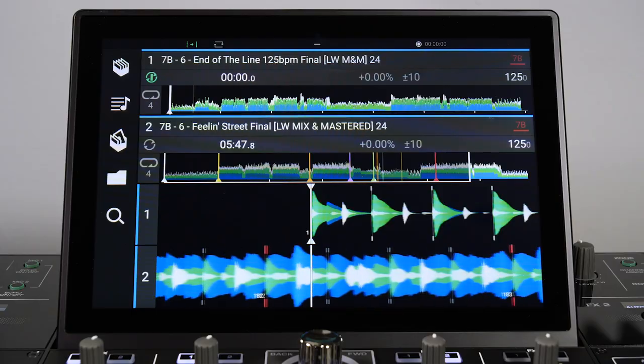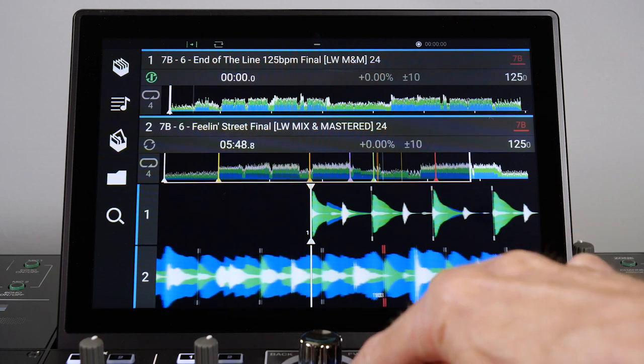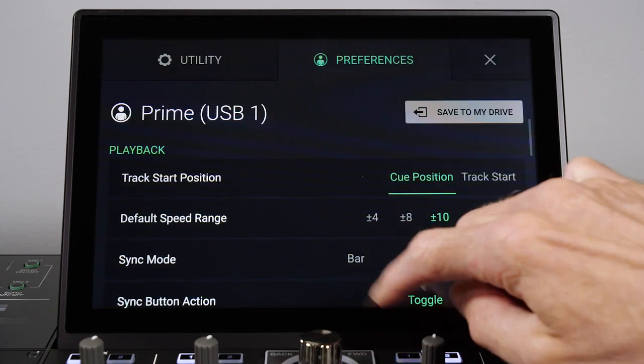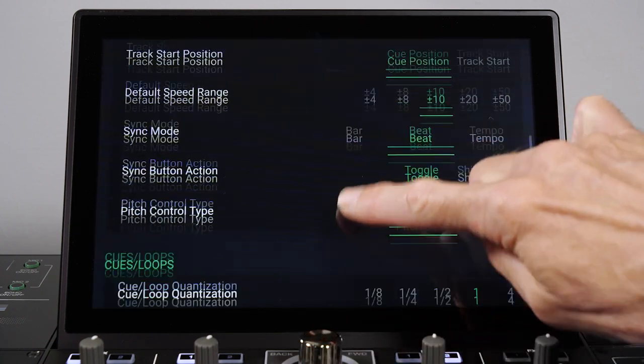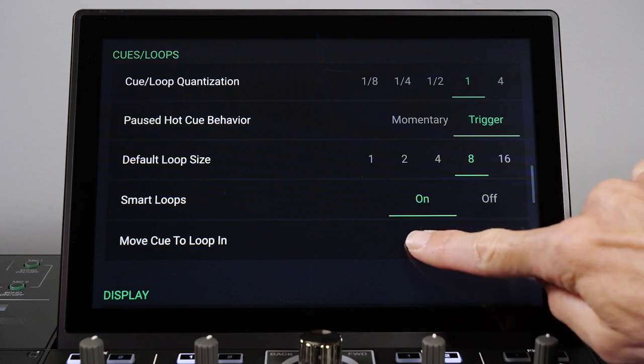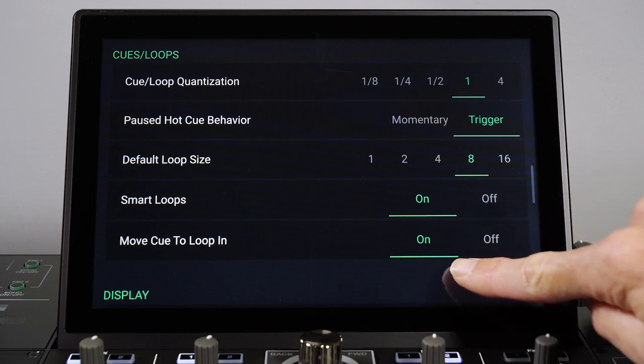If required as a performance feature, the track's master cue position can be changed on the fly and moved to the loop in point by setting this to on in the Preferences.